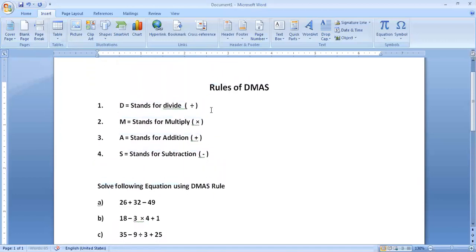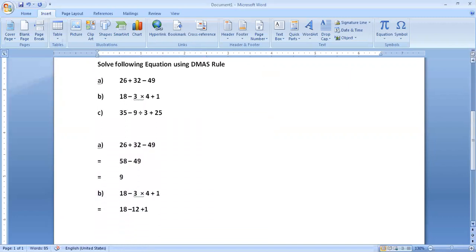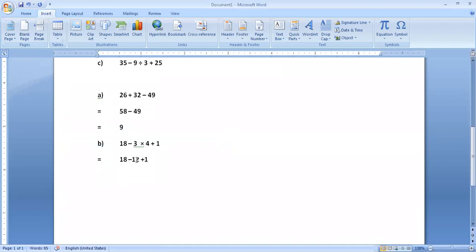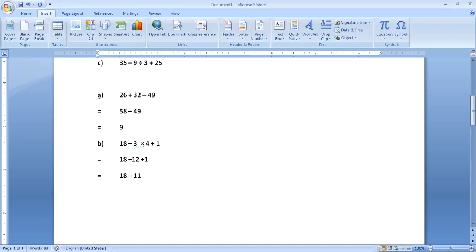After multiplication, what do we solve next? First division, then multiplication, then addition. Now look at the solution — is there any addition? We multiplied and it became minus 12. The addition of minus 12 and plus 1 becomes minus 11. So we solve addition next. Then at the last, we solve subtraction. Subtracting 18 from 11 will become 7.